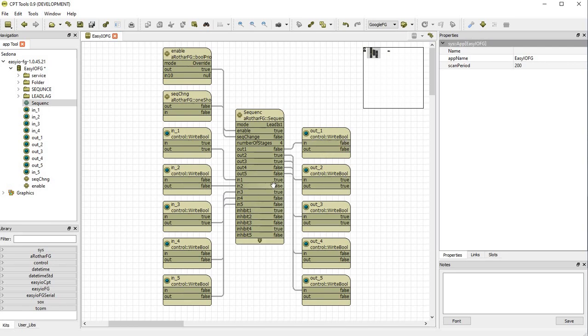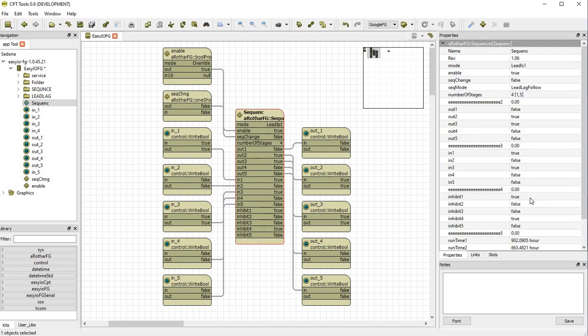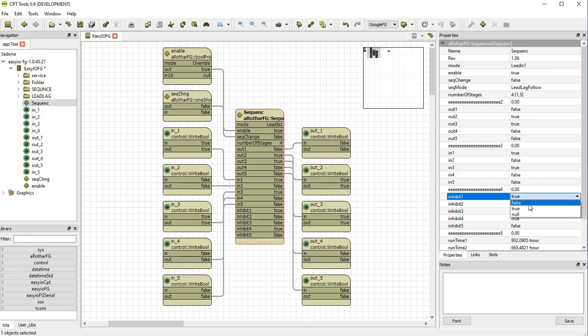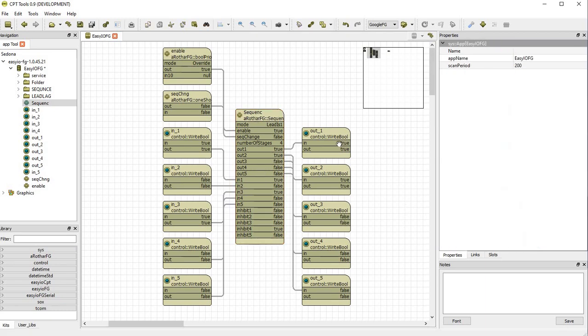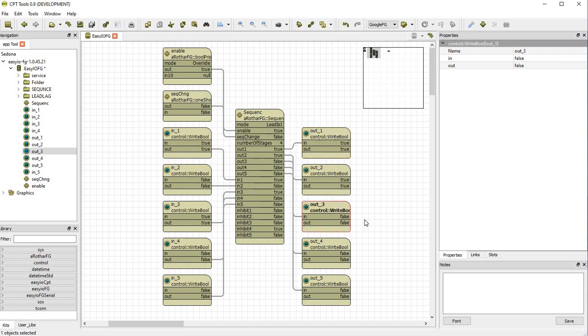So if we clear the fault on input one, input one will restart and output three will be turned off. Output one starts. Output three is turned off.